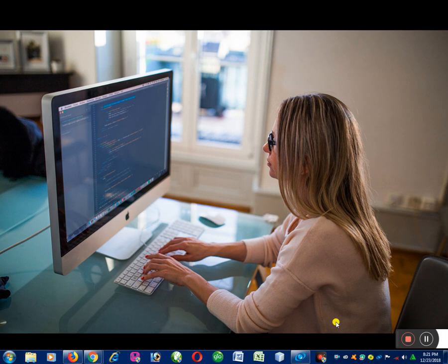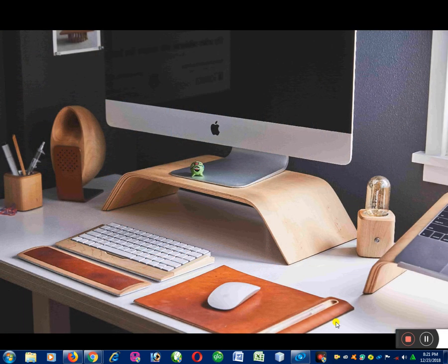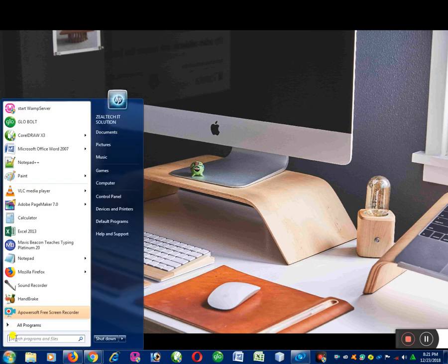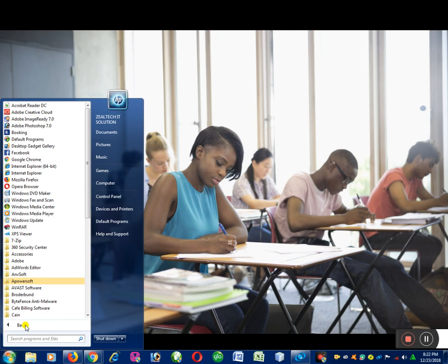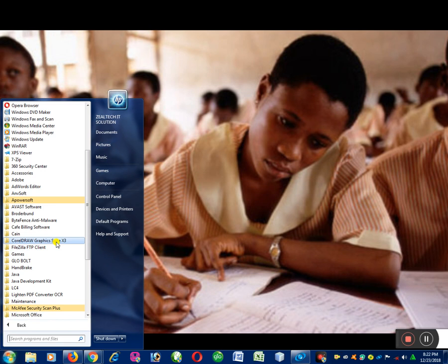Let's go by launching CorelDraw. I believe you already know how to launch CorelDraw. To launch it, click on Start, then click on All Programs, then scroll down to where you see CorelGraphics Suite 13. We have different versions of CorelGraphics Suite — versions 13, 14, 15, 16, and 17.